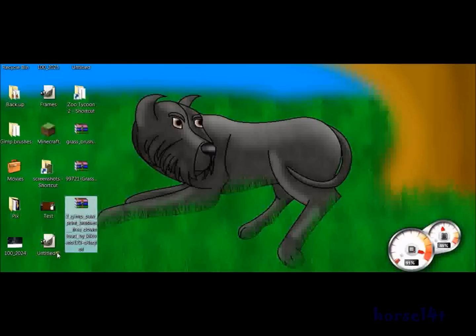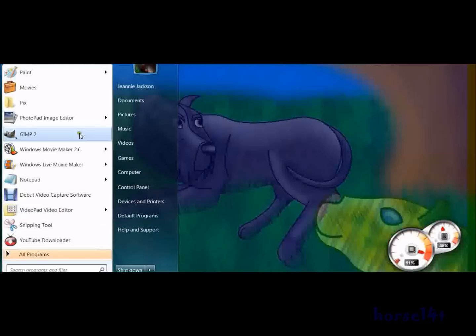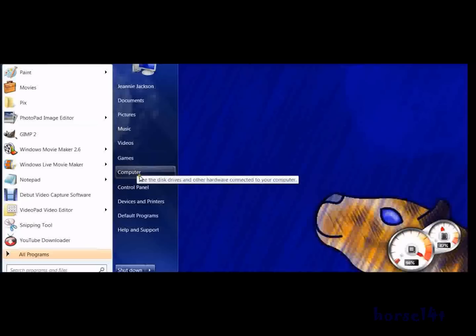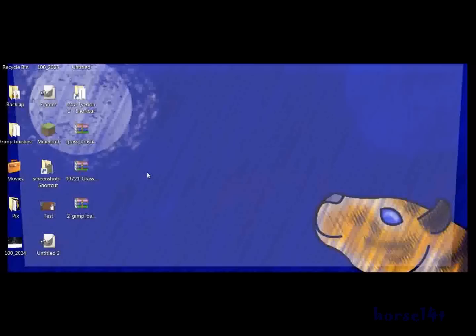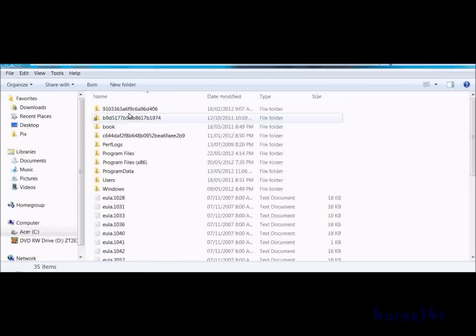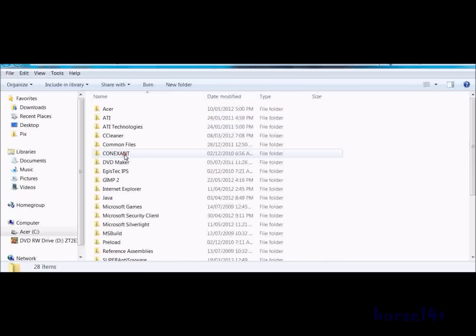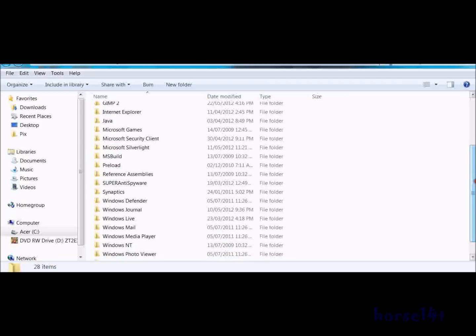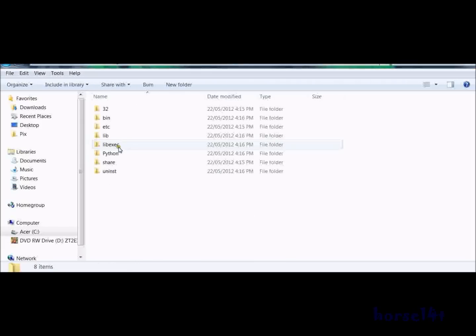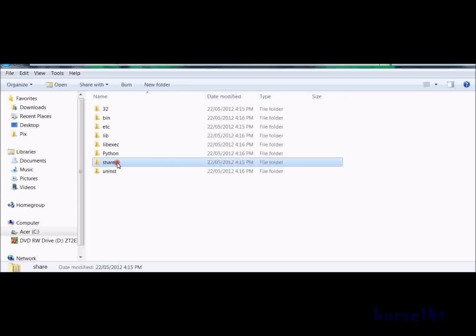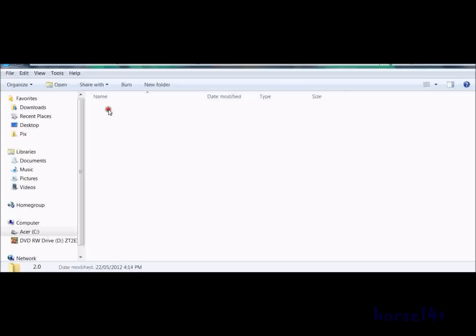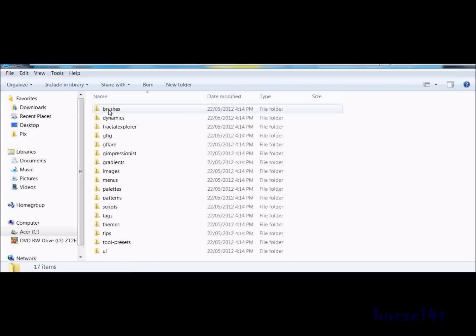It should be wherever you put it. Then you go to computer, hard disk drive, which is a server for me, program files, scroll down until you find GIMP. Here we are. Now you go into share, GIMP 2.0, brushes.